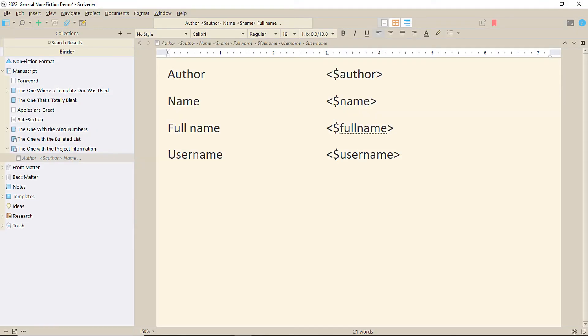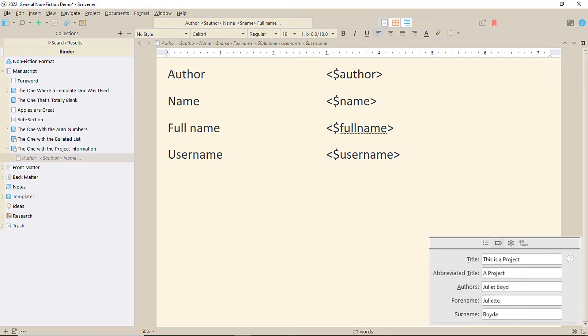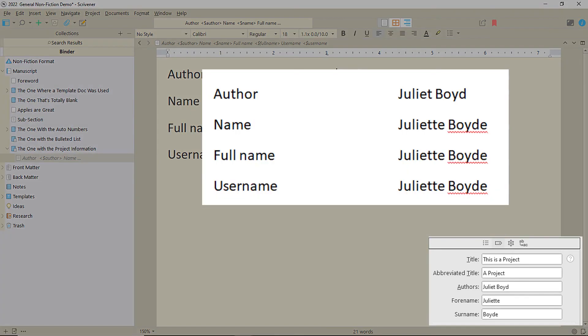What about the name fields? They take all their data from the metadata. Author is first and last name, as are name, full name and username. But they aren't all equal, which is why I've used misspellings of my name in some of the fields. Author uses the authors field, but the others use forename and surname. So that's something to be aware of. Probably best to fill them all out every time.